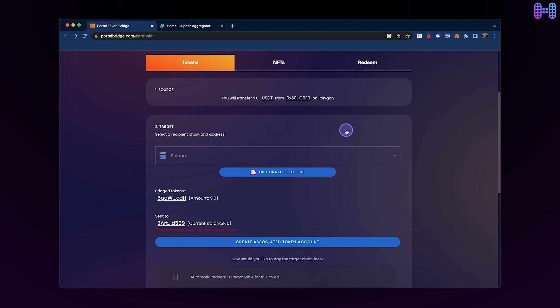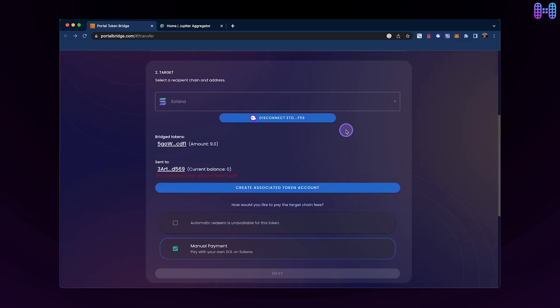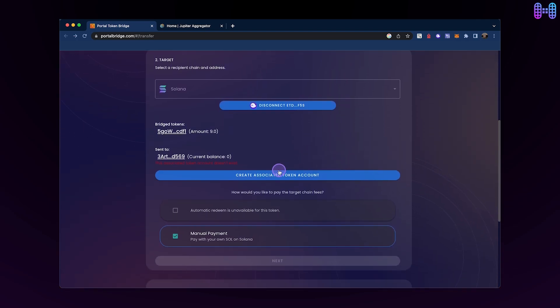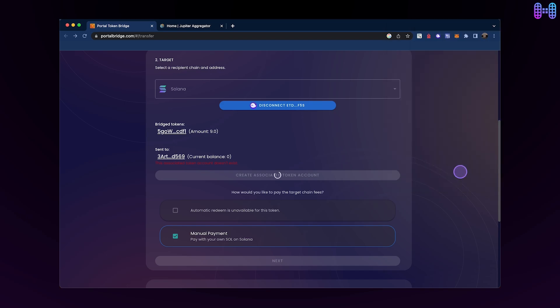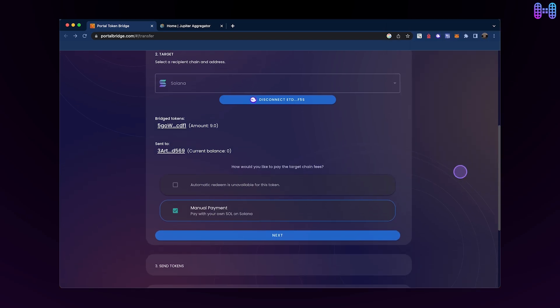If you're bridging tokens for the first time, you'll need to create an associated token account by clicking the Create Associated Token Account button and approving the transaction. Click on Next.